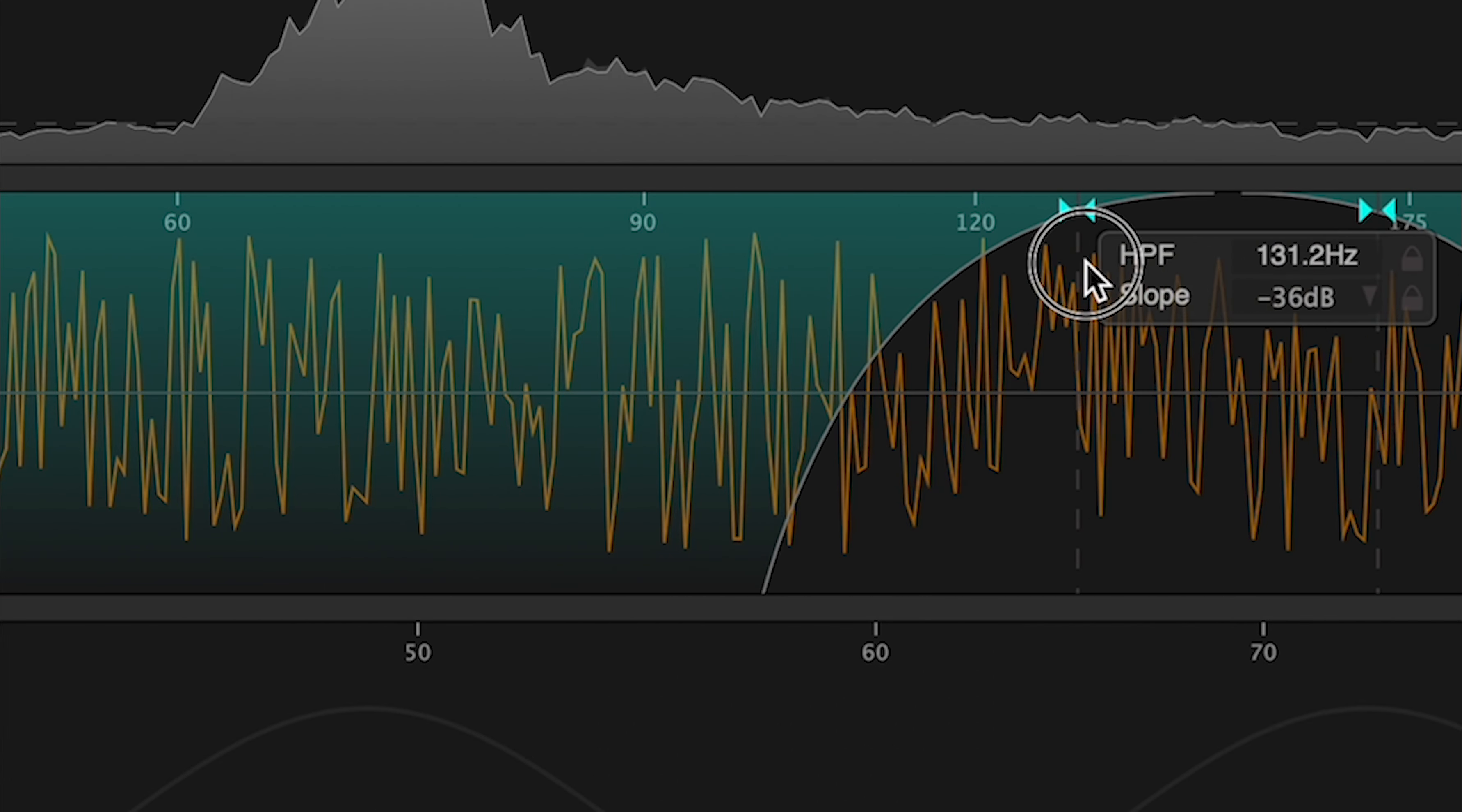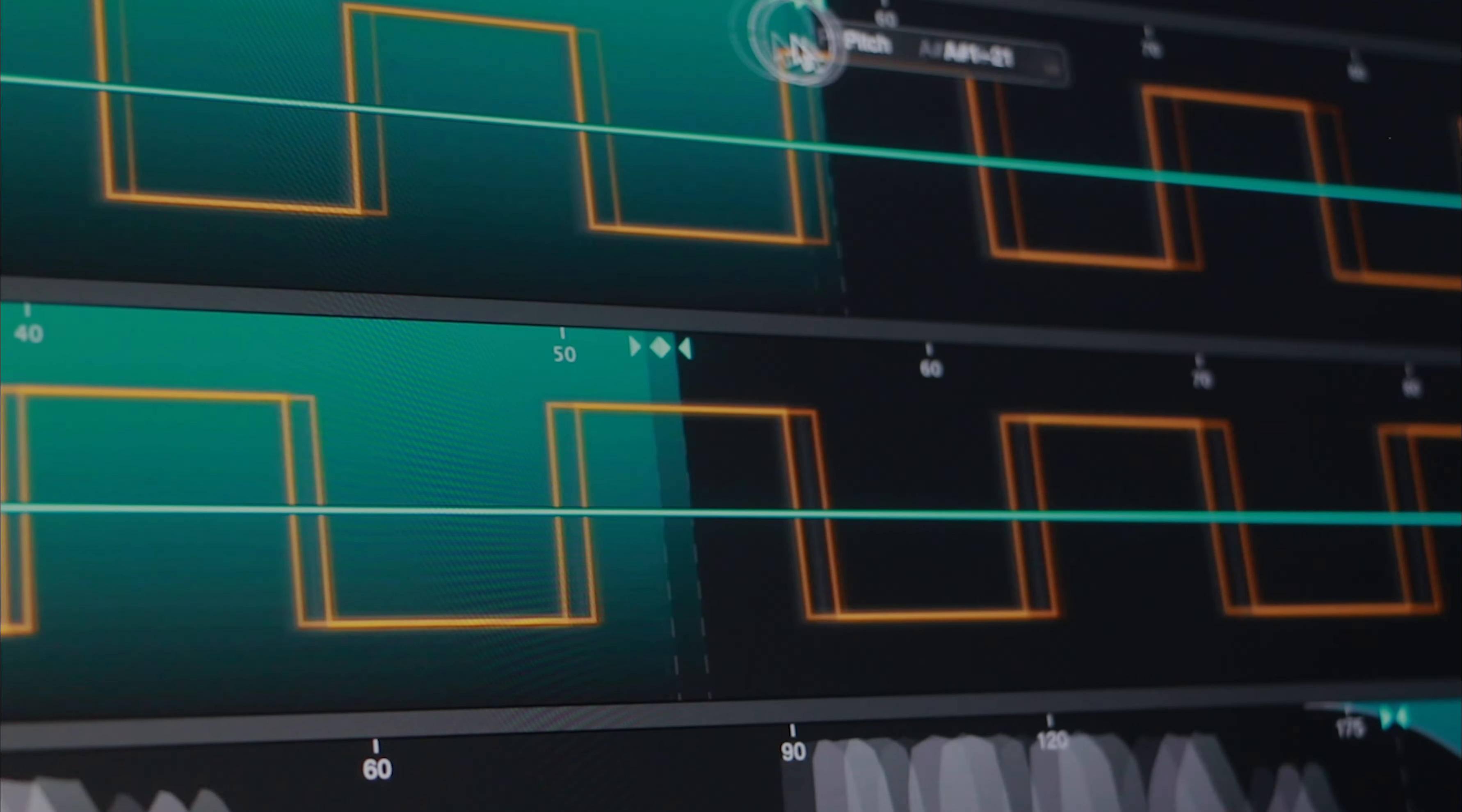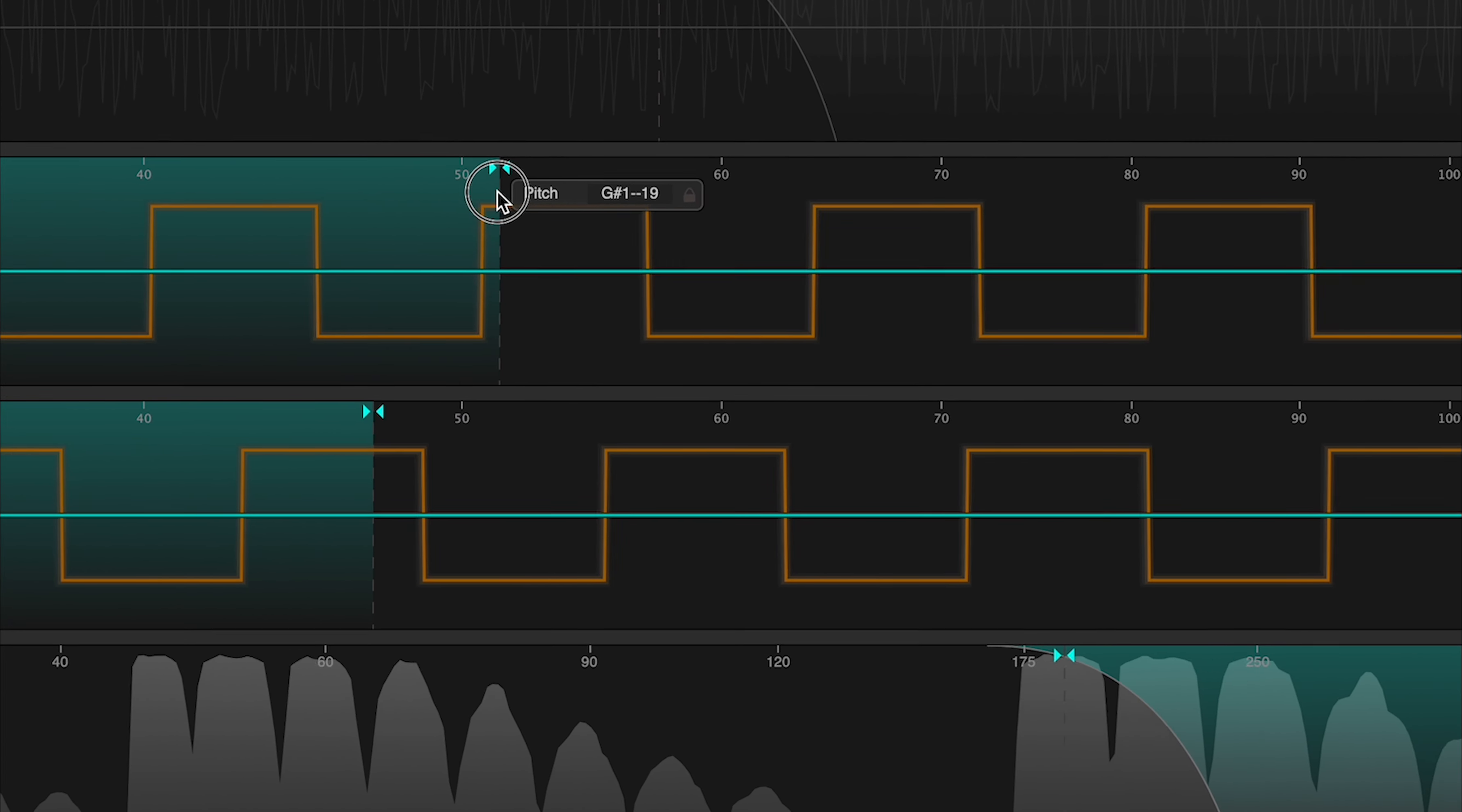The filters can be linked together using keyboard modifiers, and the same applies to the frequency controls in the tone modules.